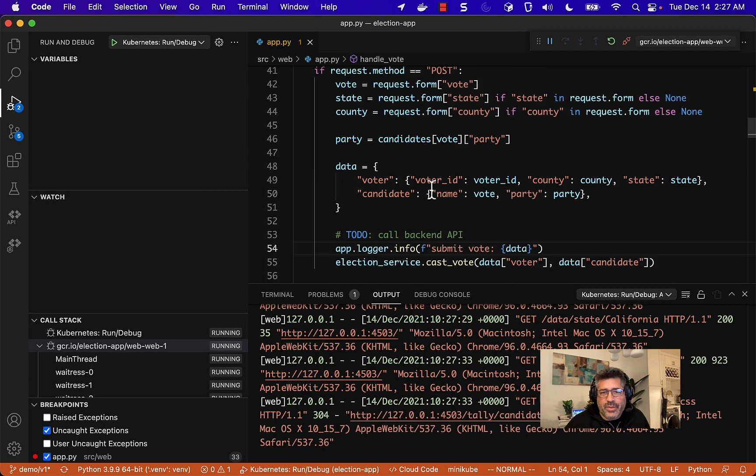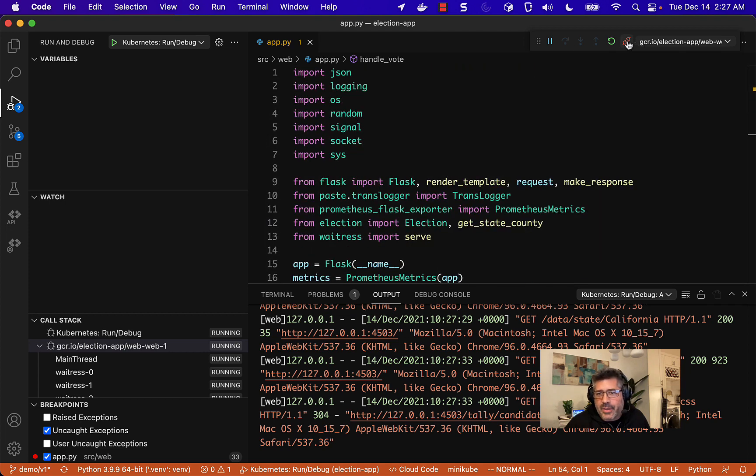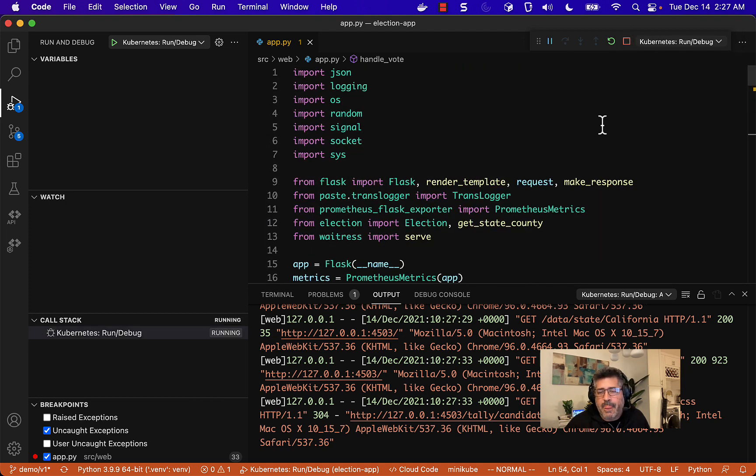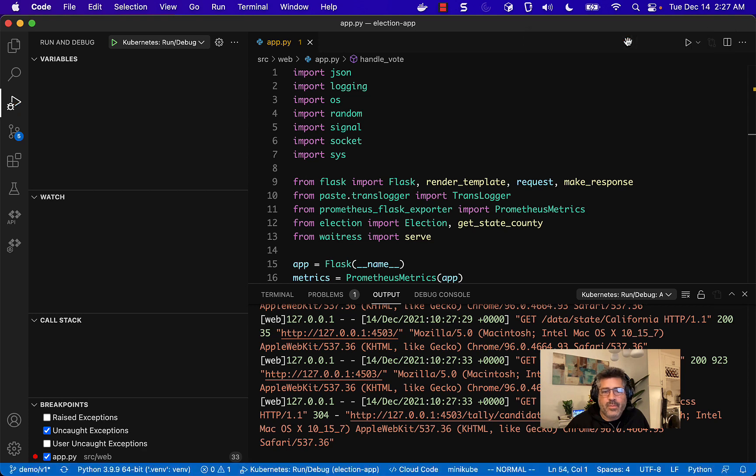If you're done with the debugging session, just go ahead and click up here to disconnect. And if you want to shut it down, then you click this icon right there. That's it.